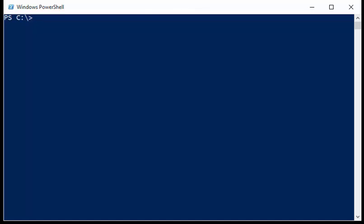Good morning, this is Ed Wilson, the Microsoft Scripting Guy, and today I want to talk a little bit about PowerShell Module Manifest.